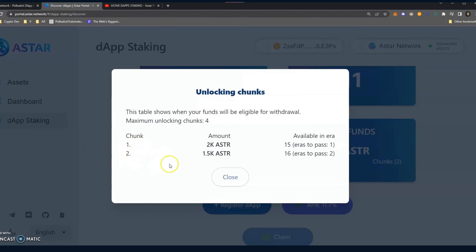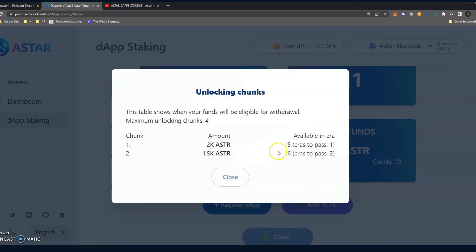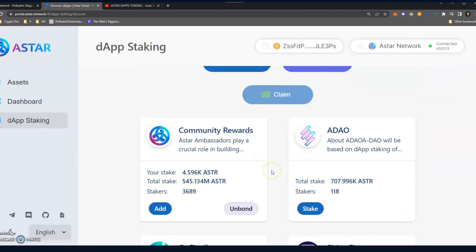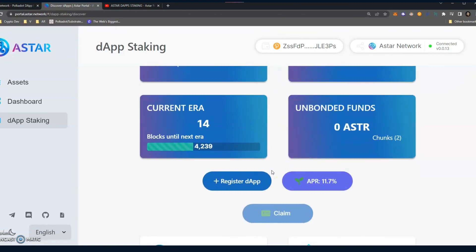But heads up, if you are bonding or staking your tokens and you want to unbond them, it's going to take a while. I want to say that I went ahead and unbonded these two chunks probably last Friday, maybe Saturday, and today is Wednesday. So it takes a while. And so when you unbond them, just go ahead and click on chunks and you'll be able to see when they're available and how many eras have to pass in order for you to withdraw them.